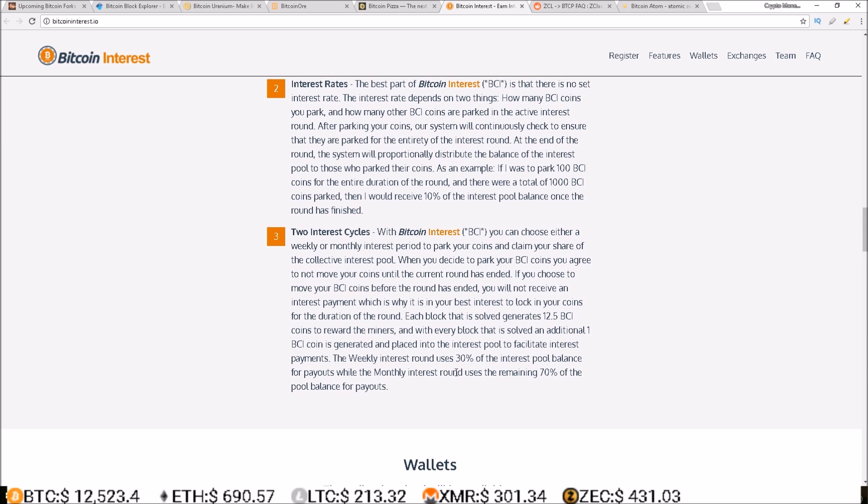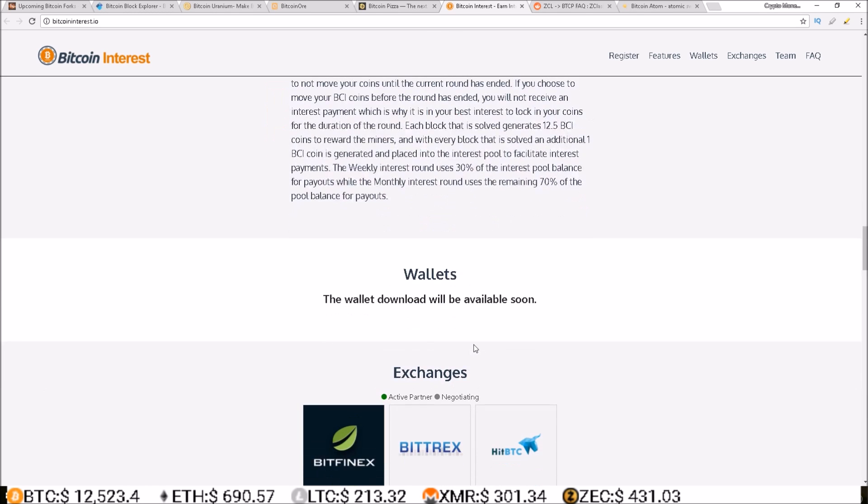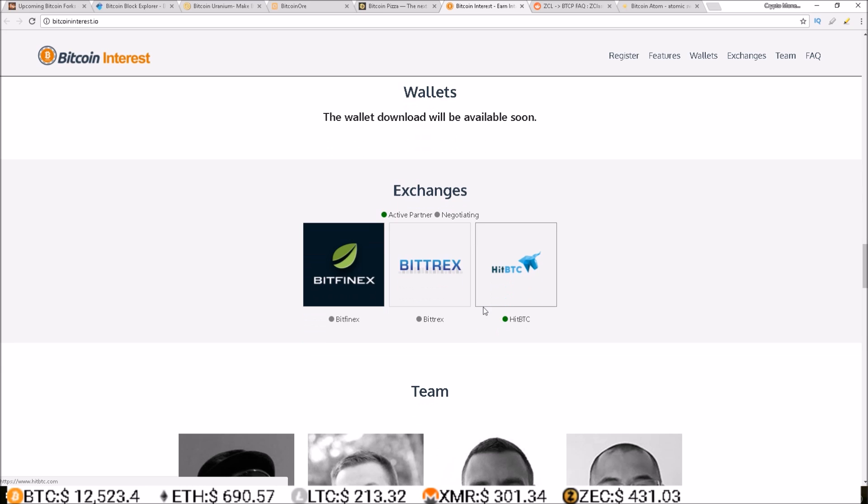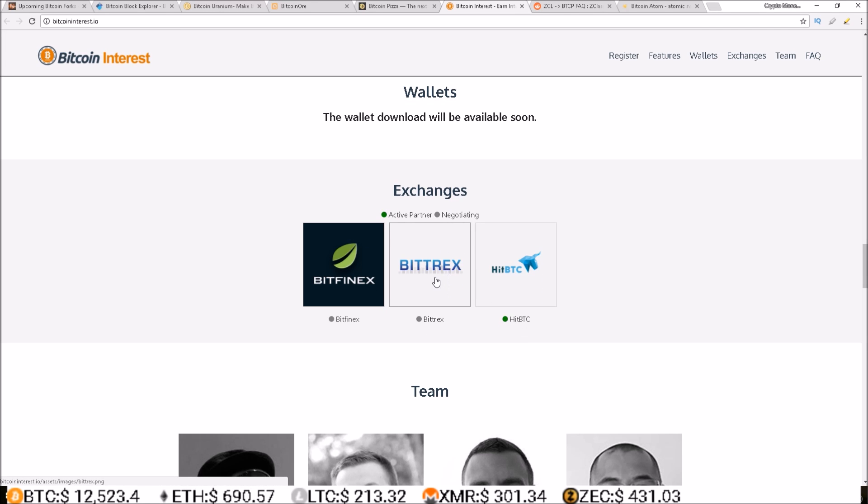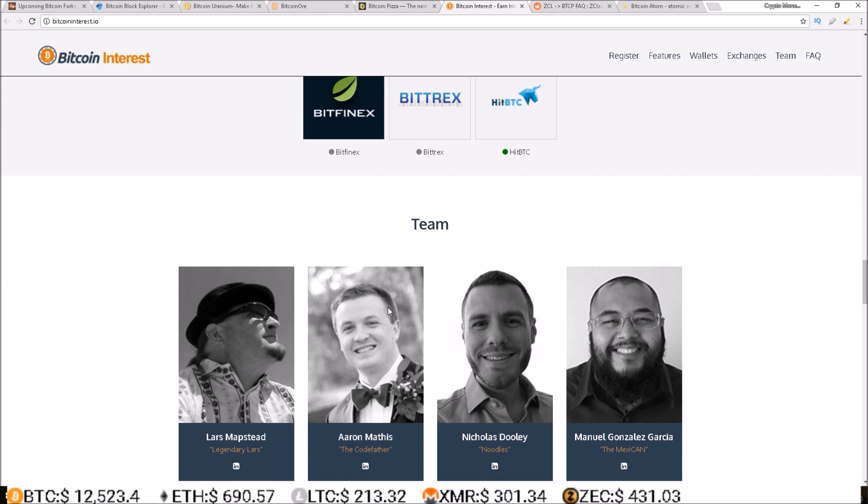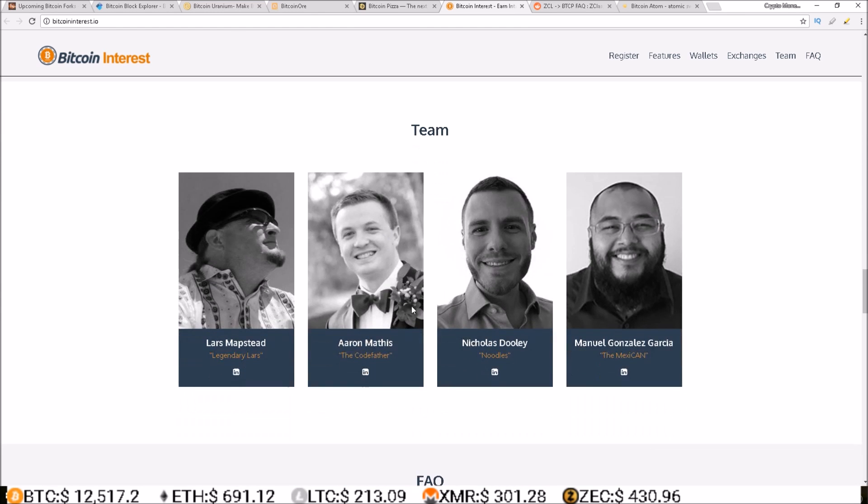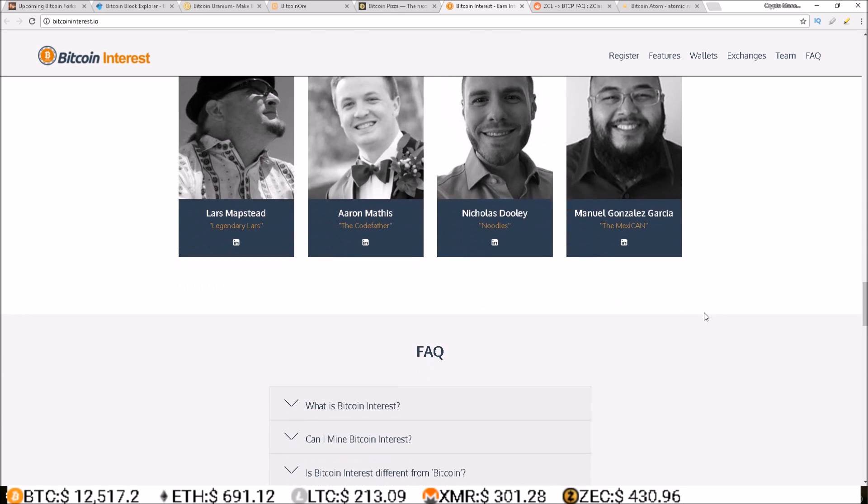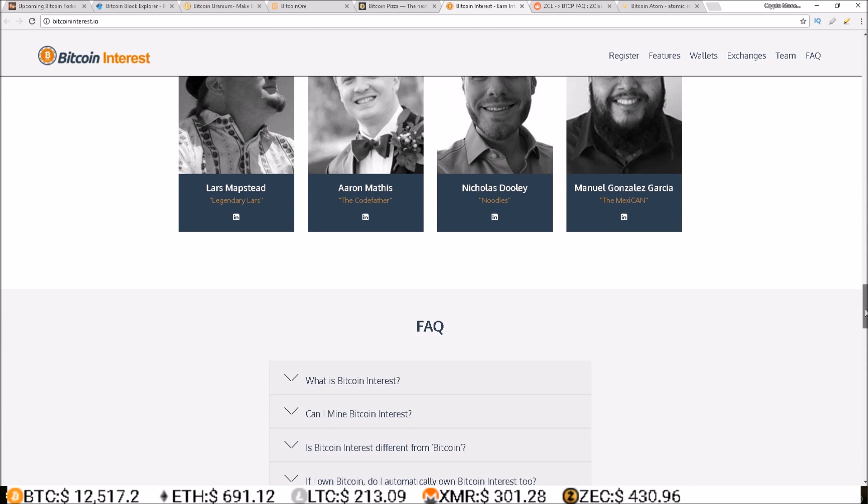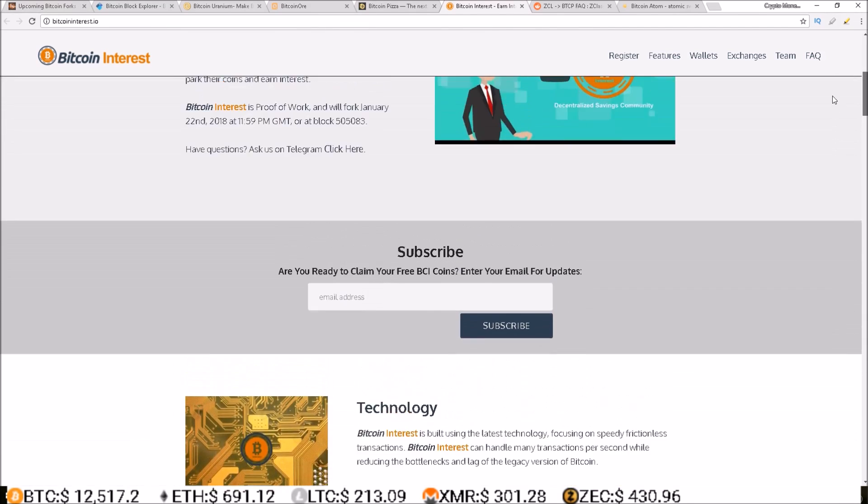The weekly interest round uses 30% of the interest pool balance for payouts, while the monthly interest round uses the remaining 70% of the pool balance for payouts. It looks like they do have HitBTC on board and are negotiating with Bittrex and Bitfinex, and here is their team.